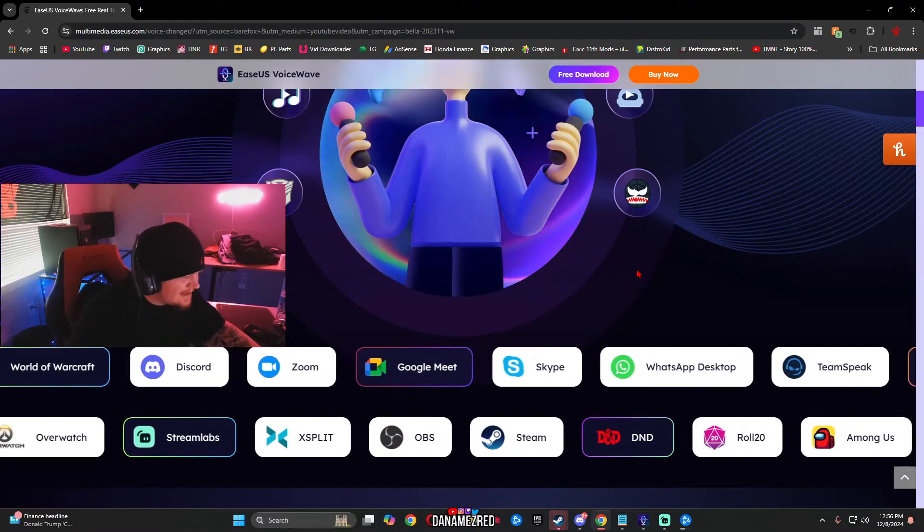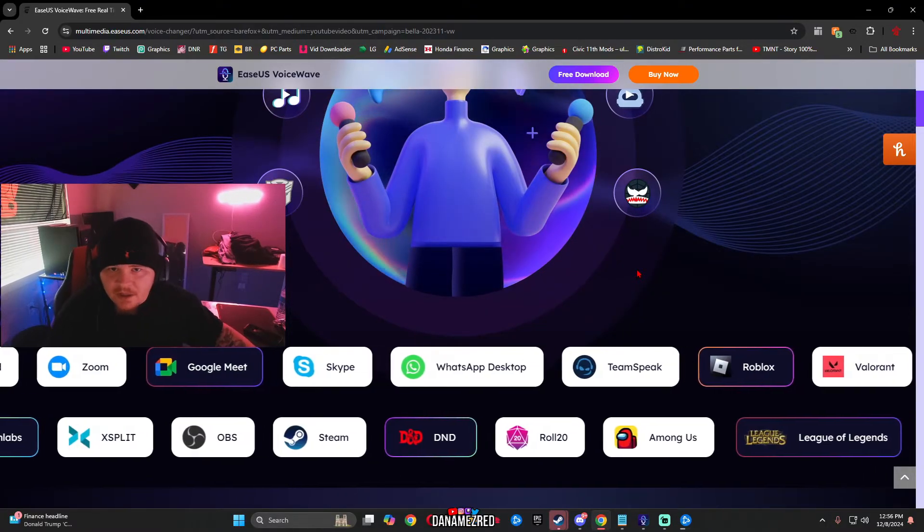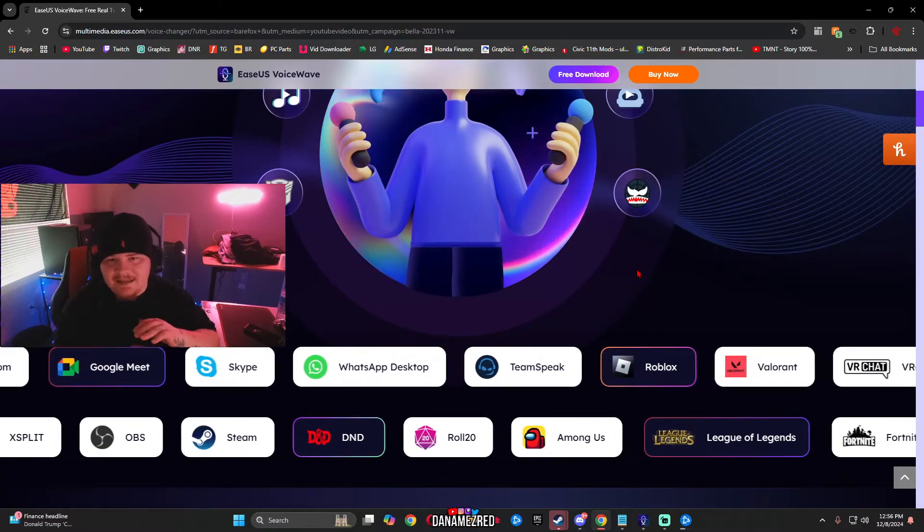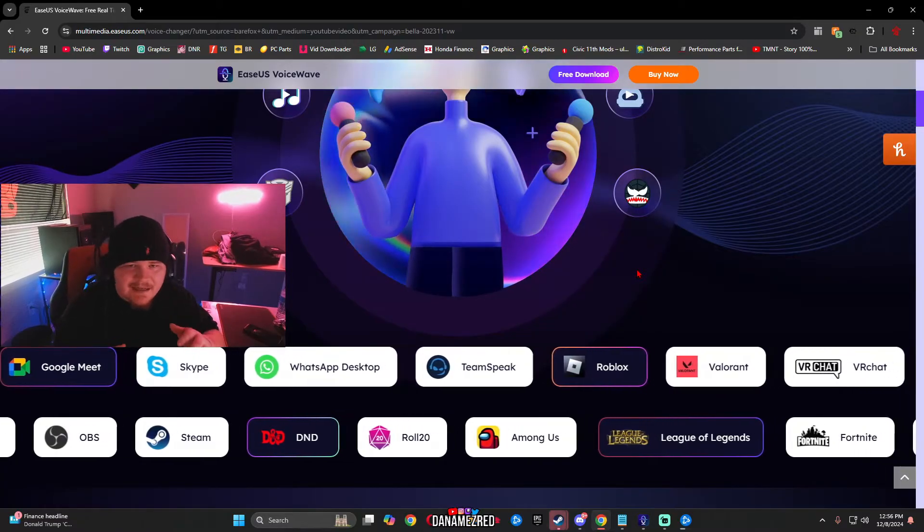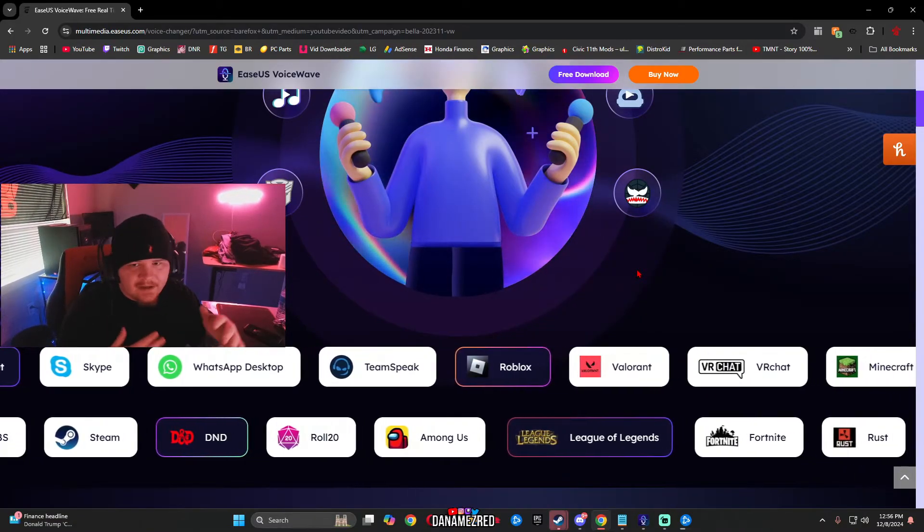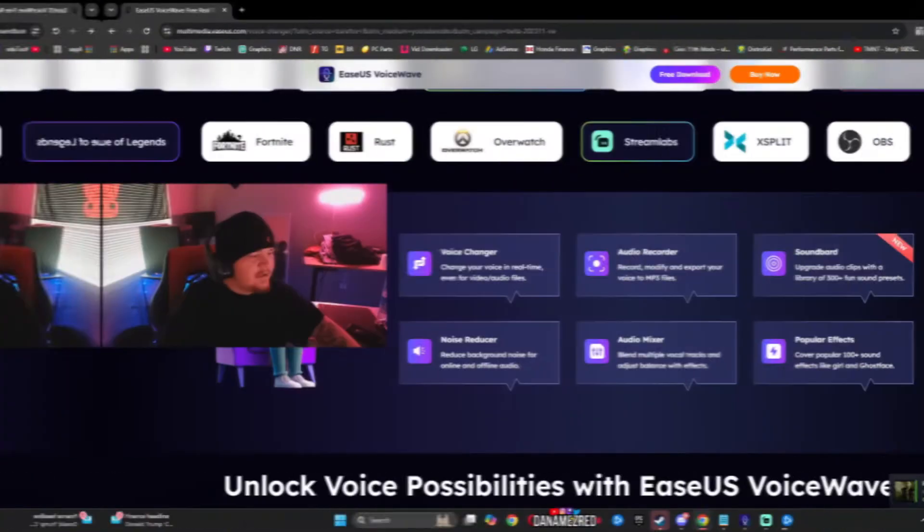Zoom, Google Meet, OBS, Steam, Call of Duty, Fortnite, Valorant, any game that has a voice chat system integrated inside the game. This software will work on.